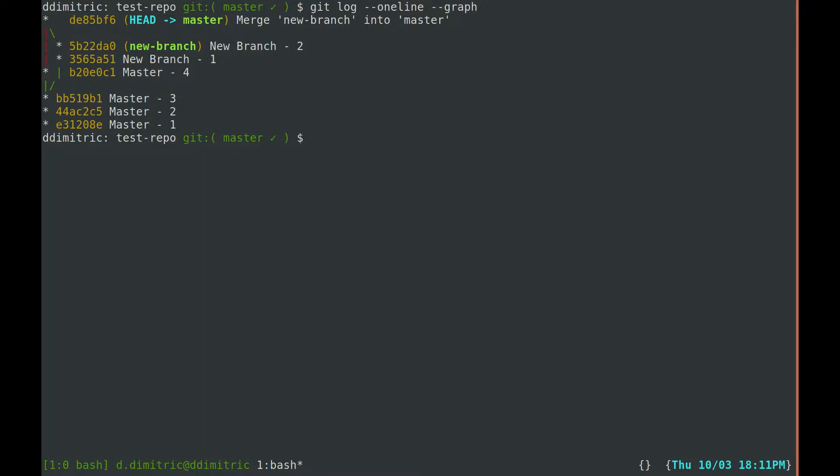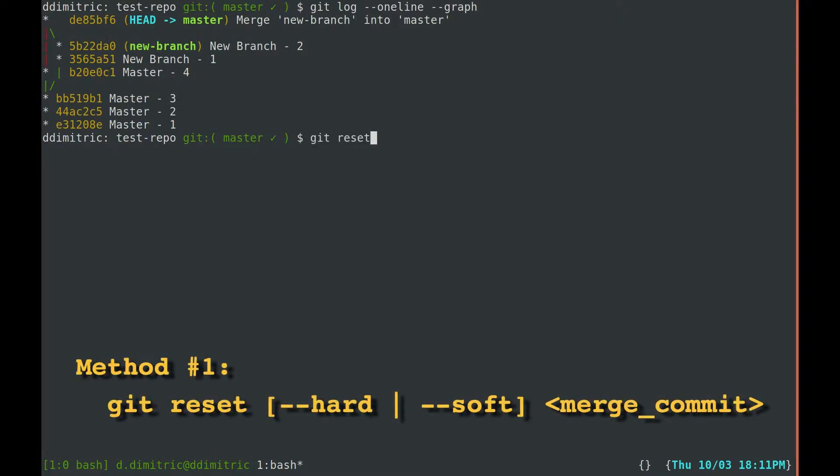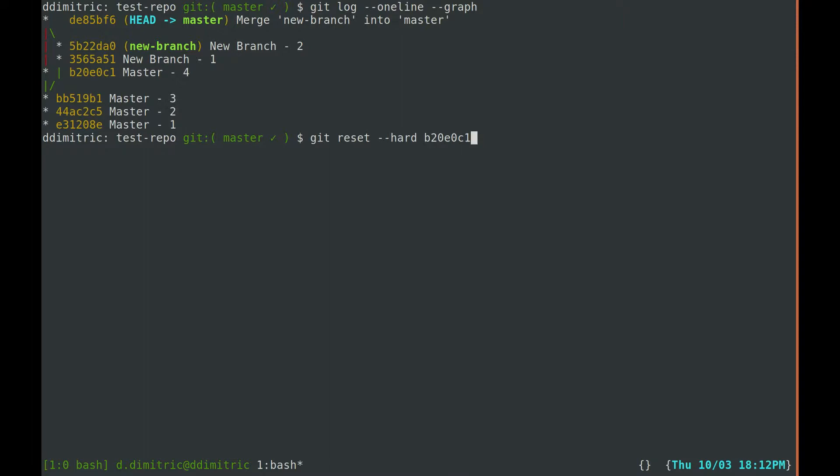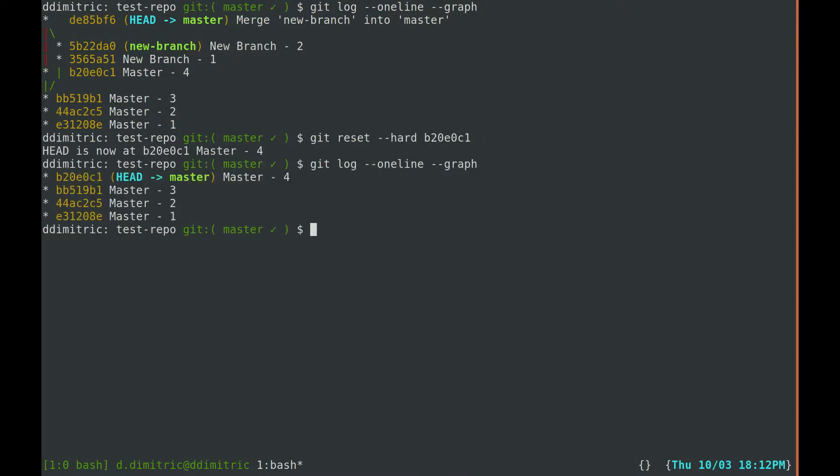The easiest way to undo a merge is to use git reset. I'll perform a hard reset down to the last commit before the merge. As we can see, the master branch is restored and the merge is undone.